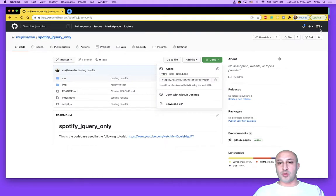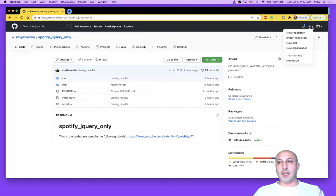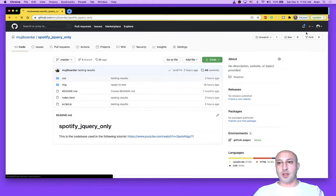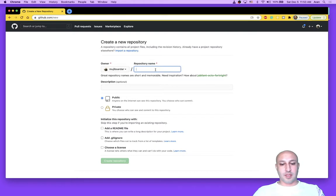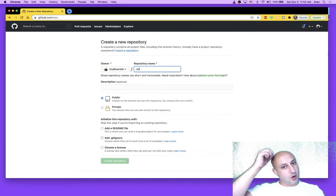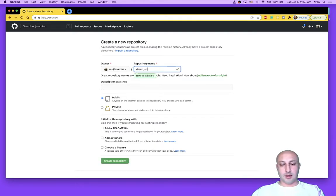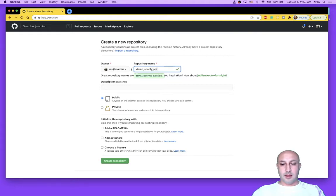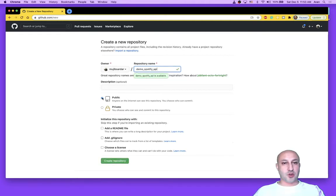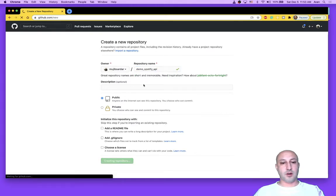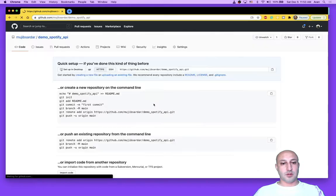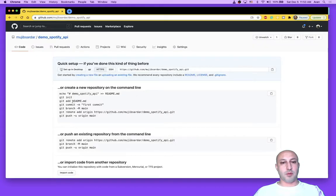Okay, so the next step is to create your own GitHub repository. So go ahead and create a new repository. Give it a name. I'm just going to call it demo Spotify API. Make sure it's public, very important. And don't select any of the bottom options so we can get the instructions on how to push up our code. So click on create repository.